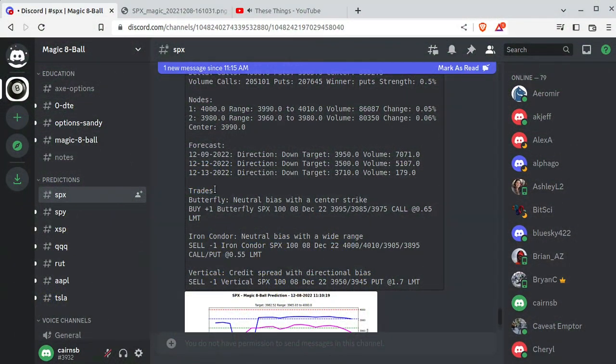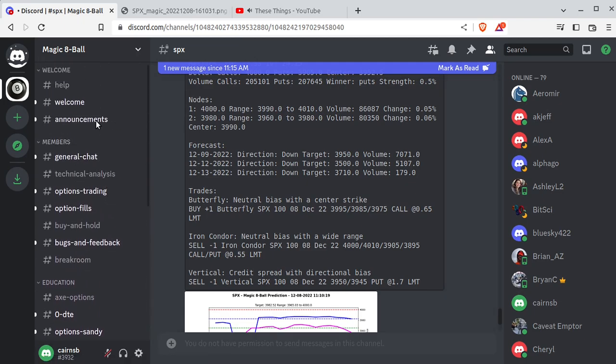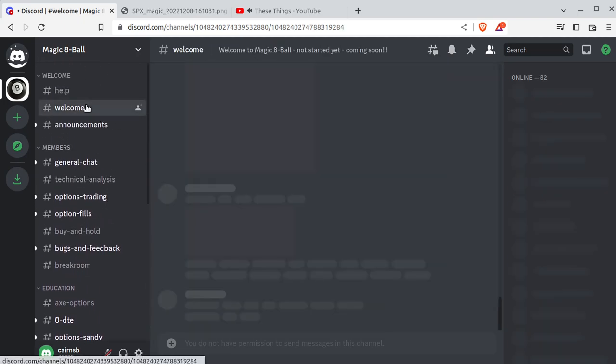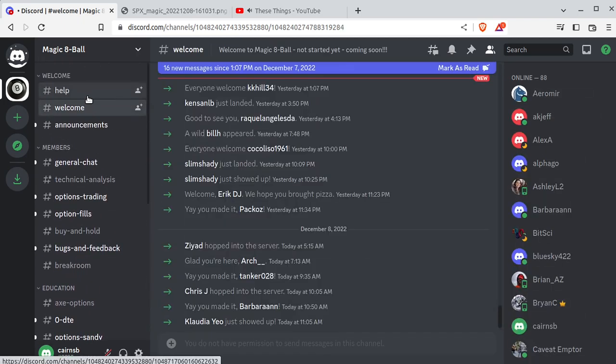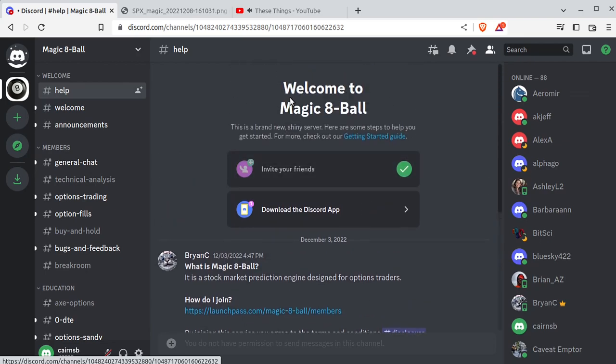Hey everybody, this is Brian. In this video we're talking about Magic 8-Ball and how accurate it is. If you don't know what Magic 8-Ball is, it is the Stock Market Prediction Engine. This video is going to be admittedly a little bit messy. I want to do the whole thing in one shot with zero editing, just in complete transparency to show you I'm not hiding anything.